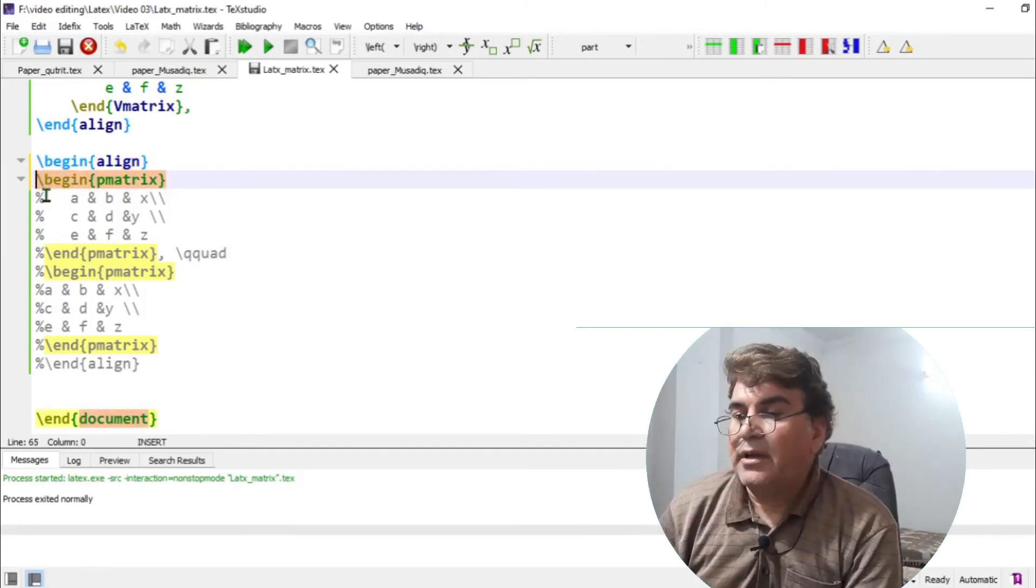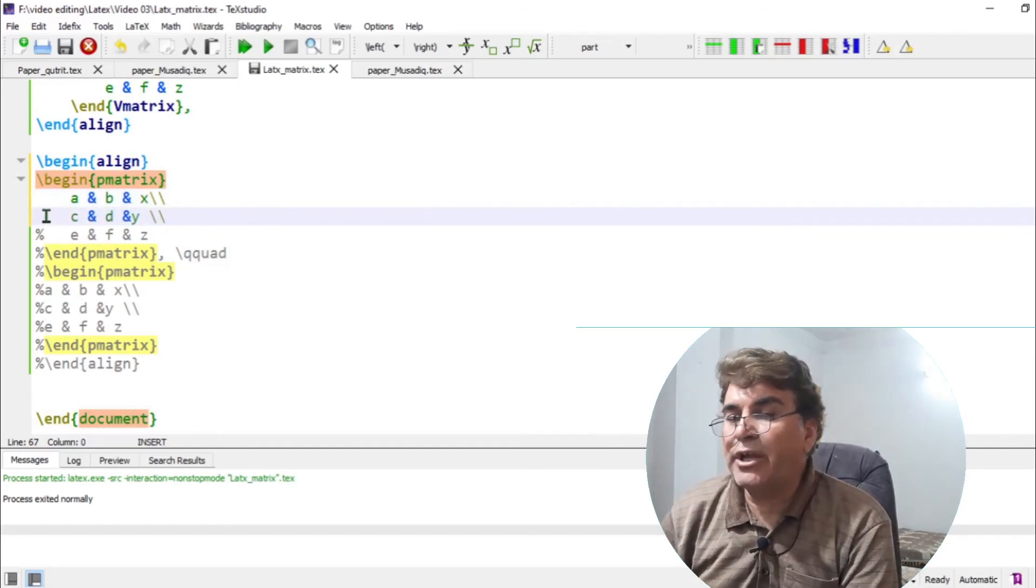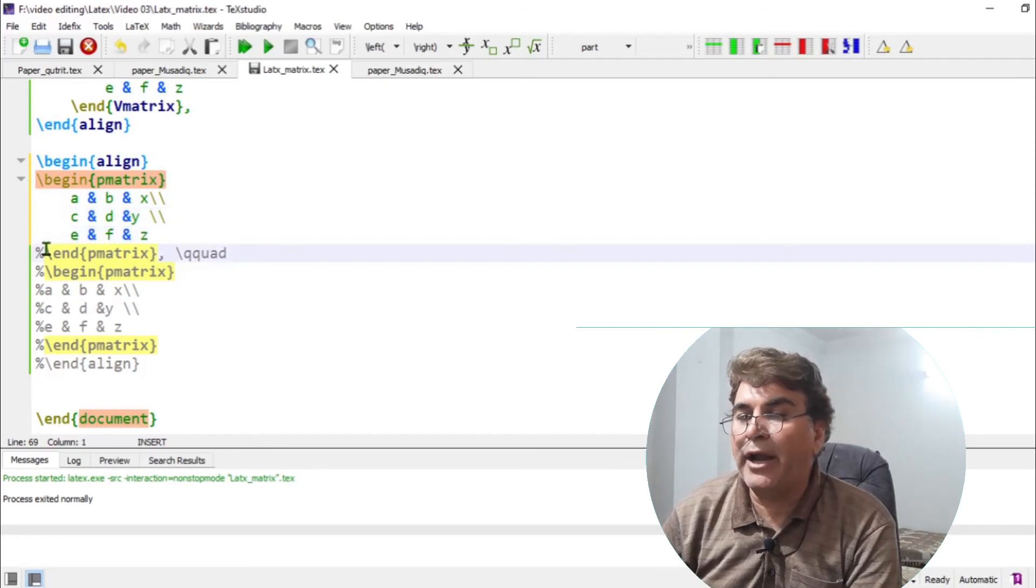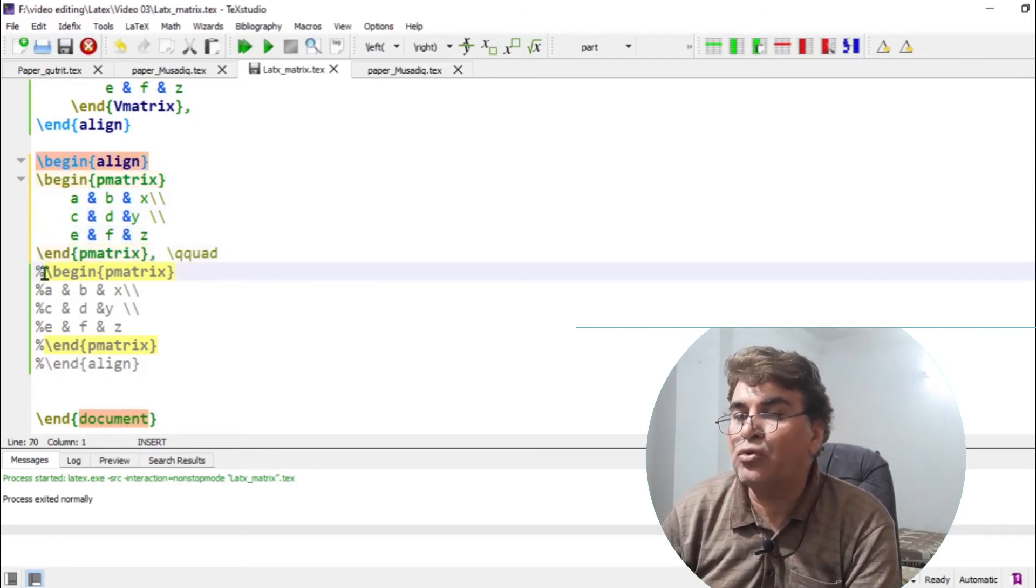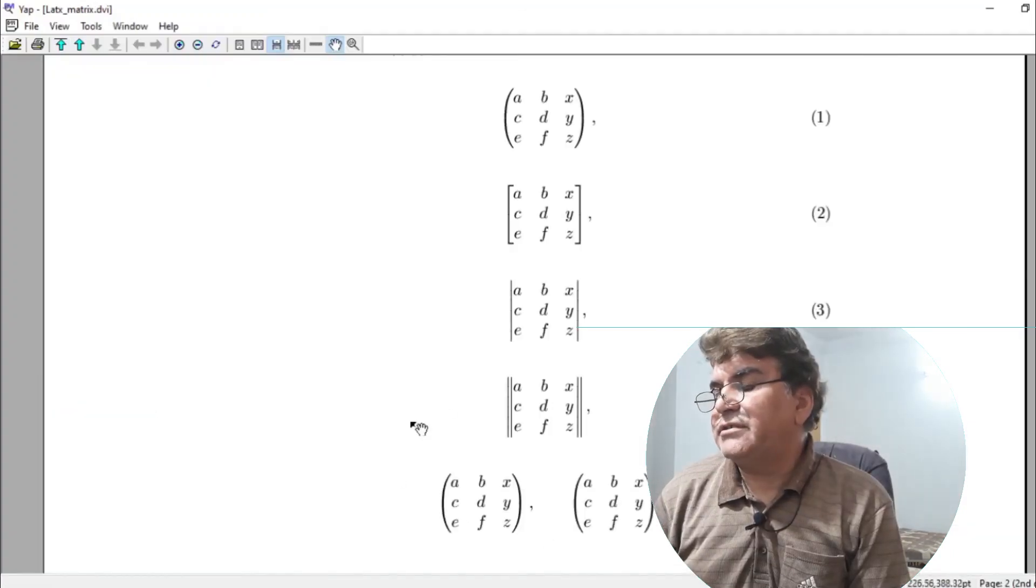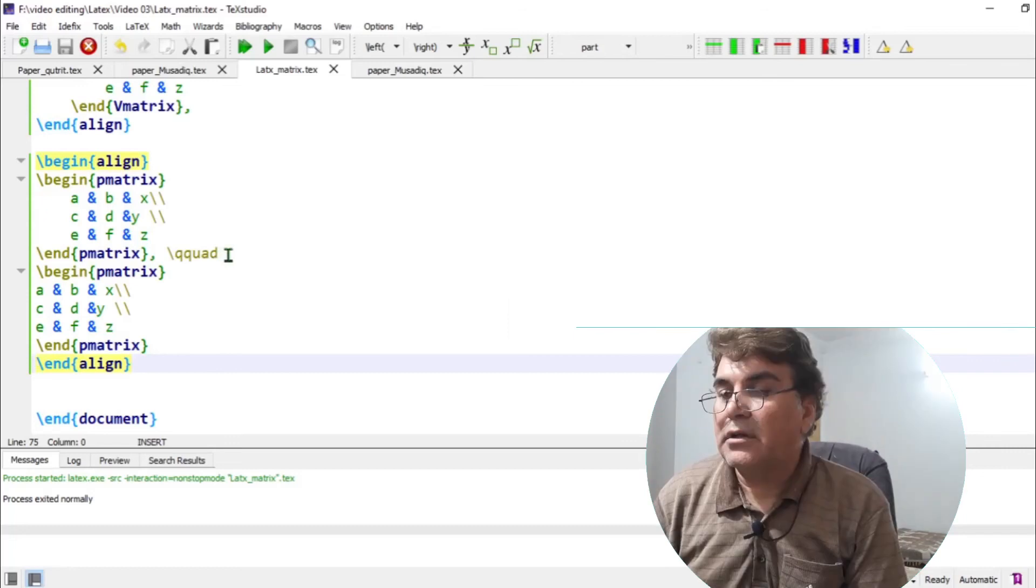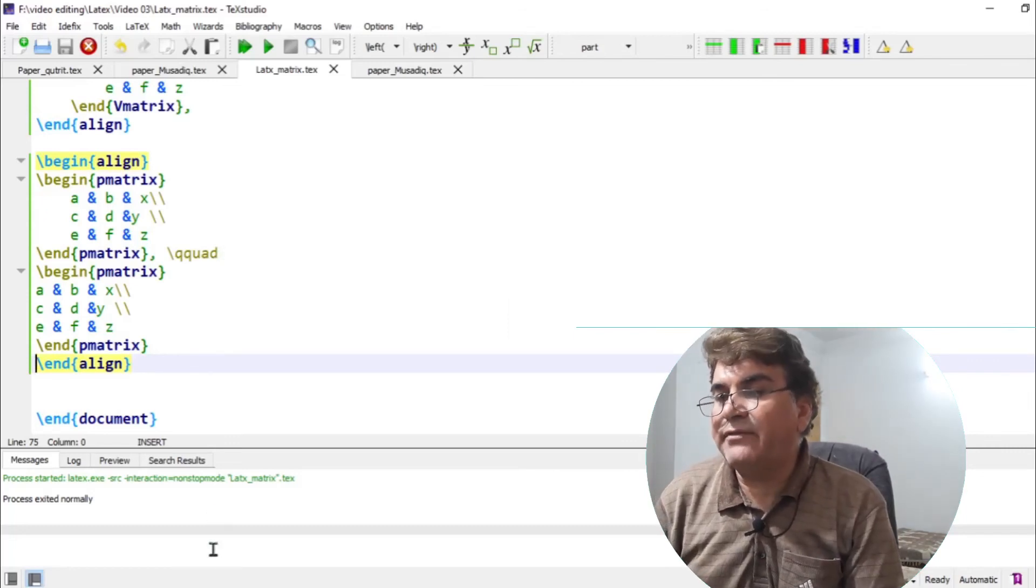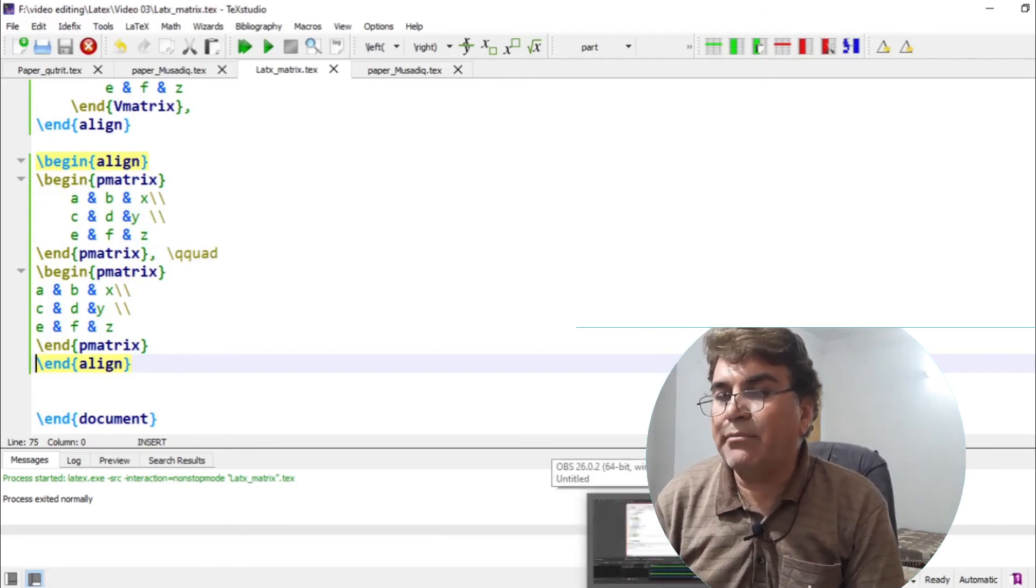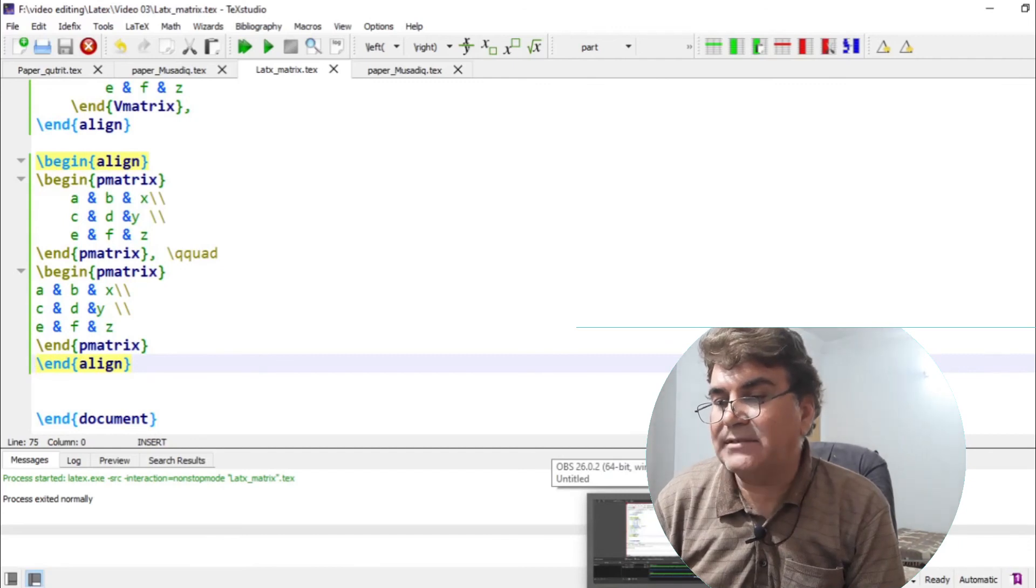If you need to write matrices in the same lines separated by certain fixed distance, you can do that by writing them under a single math environment with the help of Qquad command. Well, you see, I have double matrices written in the same lines separated by a fixed distance. This distance is in fact inserted by the command Qquad. So Qquad is to separate different matrices or generally different equations written under the same environment without putting them on two different lines.